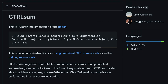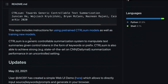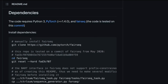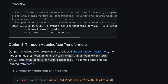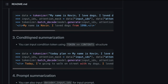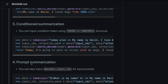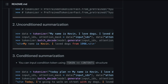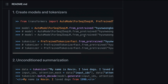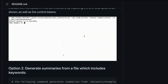ControlSum is a PyTorch implementation of the paper 'Towards Generic Controllable Text Summarization.' The controls it offers include things like: summarizing based on a prompt, condition-based summarization, or specifying which section is more important — allowing for many different kinds of summarization.